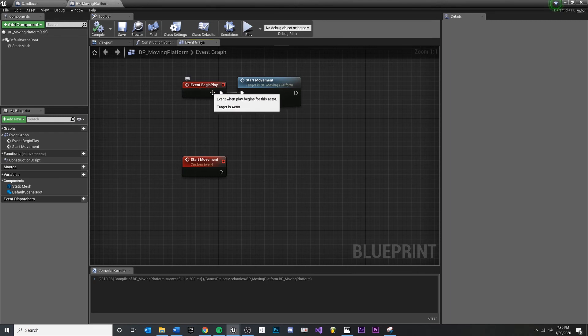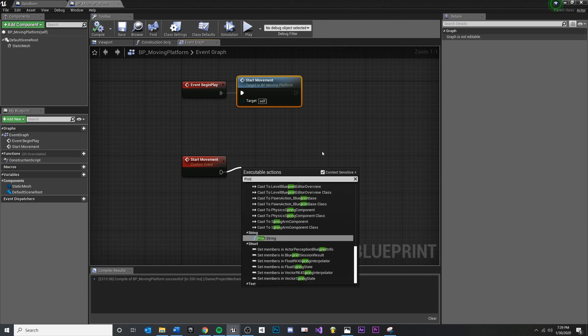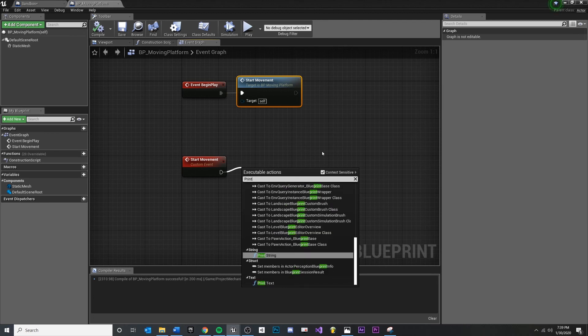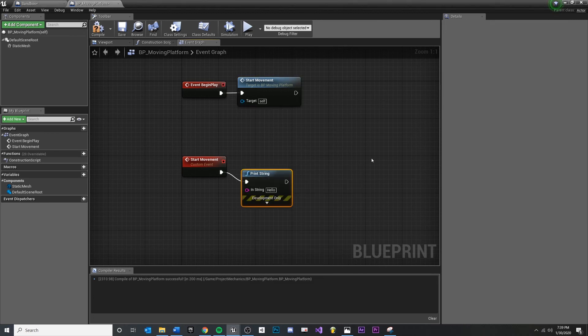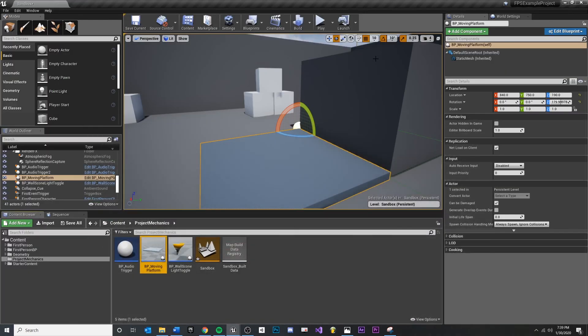For now, on event begin play, we want to start the movement. Then we're going to pull off of this and just prove that it'll do something. Print string, start movement, compile, save, minimize.